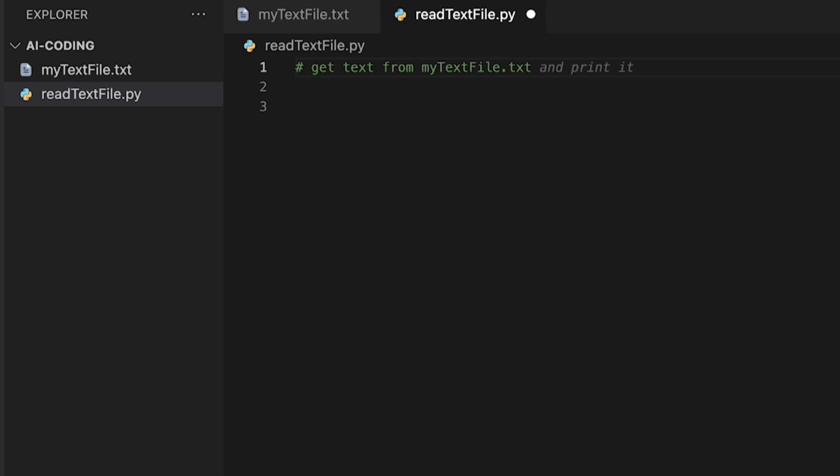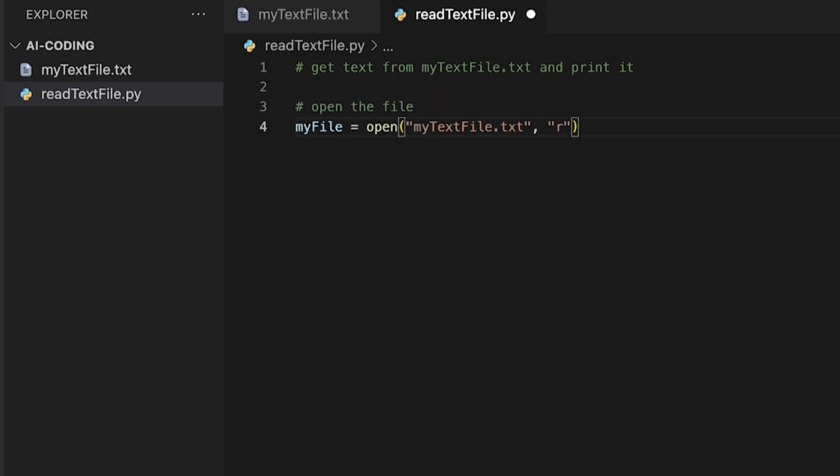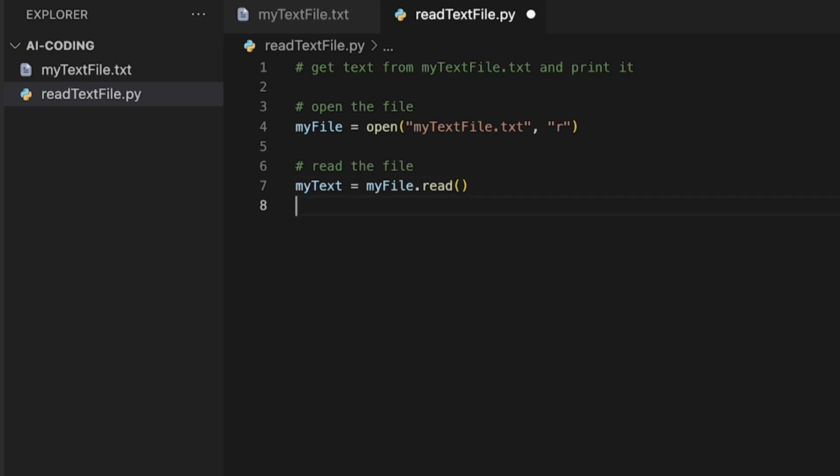Now, I don't just want to get the text, but also print it out. So, 'and print it.' It already understood what I was trying to say. The next thing we need to do is open the file. It's all writing by itself, by the way. I'm not doing anything. 'Read the file. Print the file.' It has written the entire code for me. I've not done anything.